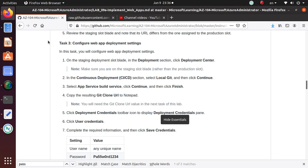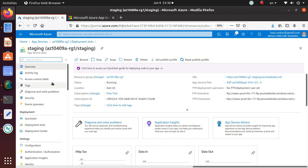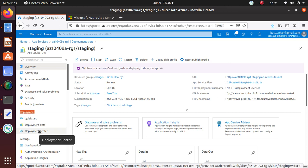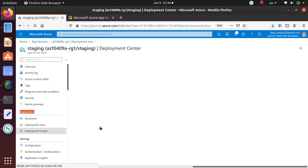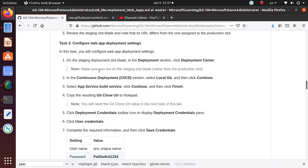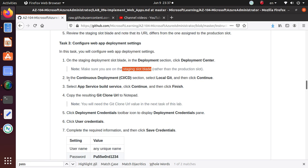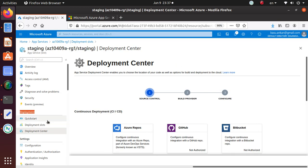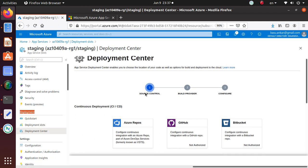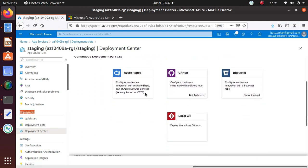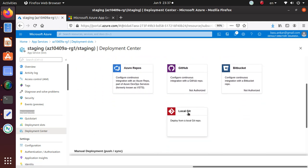On the staging deployment slot blade, in the deployment section, click Deployment Center. Let's see - here's the deployment section: Quick Start, Deployment Slot, and Deployment Center. Let's go there and make sure you are on the staging slot blade. We know that we are on the staging slot so I'm good. In the Continuous Deployment section, select local Git and click Continue. Let's configure the local Git.